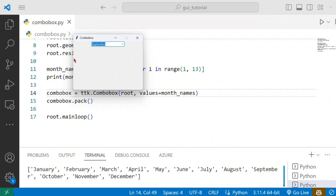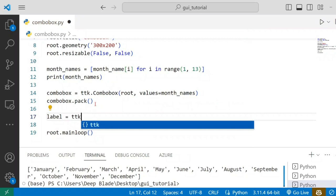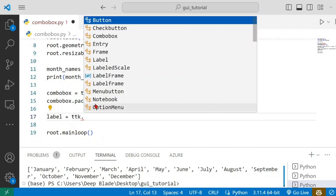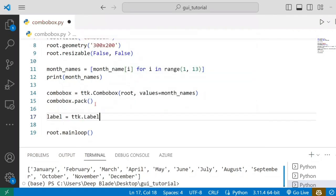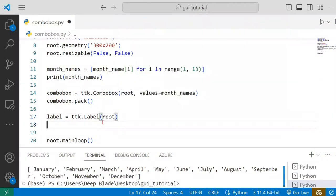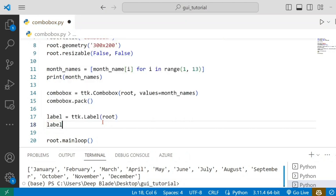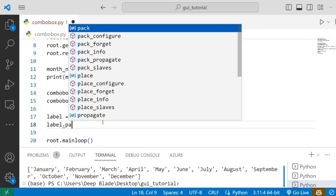Now, if you have a certain label, you can use this label to save this value. Now, if you have a certain label — ctk.label — you can add this to the root. If you have a certain label, you can pack it: label.pack.